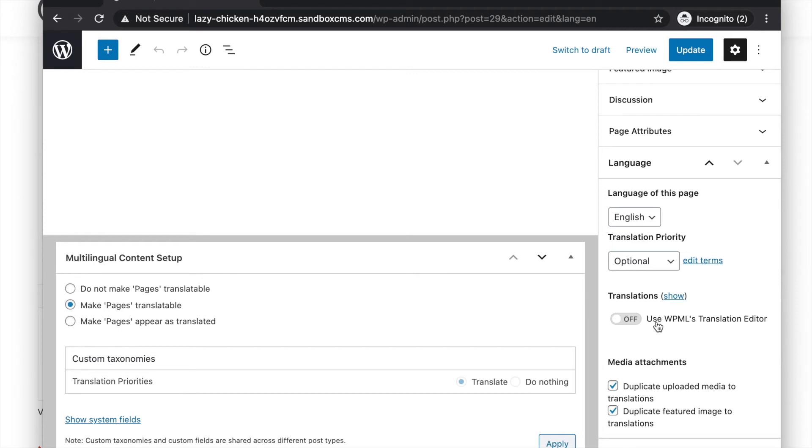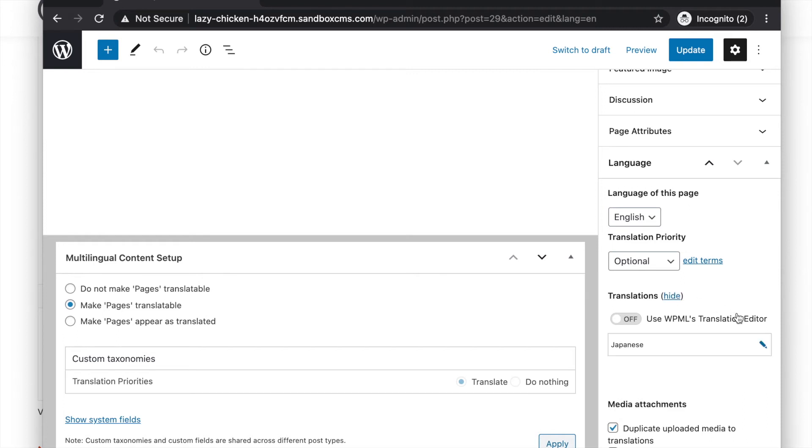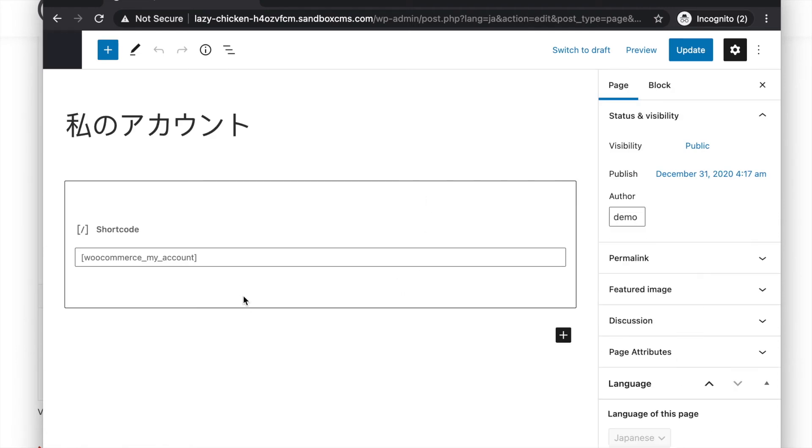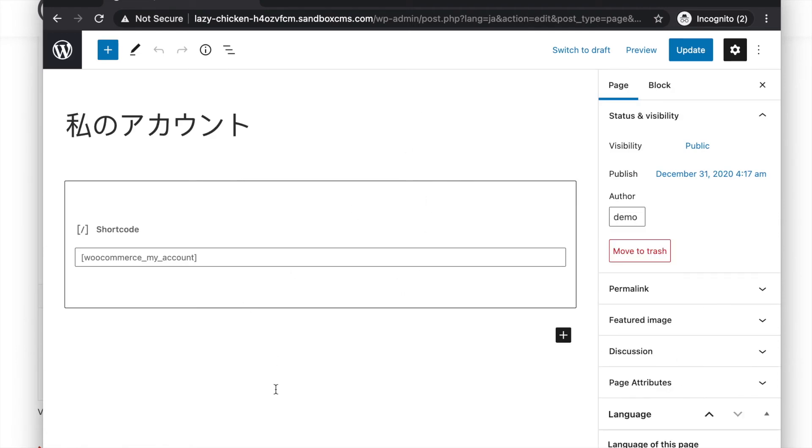Then click on translations, click on the pencil icon. Now you can see your Japanese my account page is opened in the native WordPress editor.